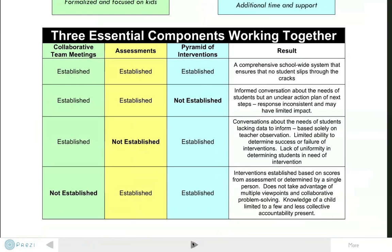Without that pyramid of interventions in place, we definitely reach a place in the model where conversation can be happening, informed by common assessments, but we really don't have an answer to the 'so what do we do now' question. Without common assessments established school-wide, we can engage in conversations in the Collaborative Team Meeting structure and have follow-up actions, but sometimes we can miss students. Without assessments as a screen to flag which students we should be talking about, we may not have a common set of expectations or standards to guide us.